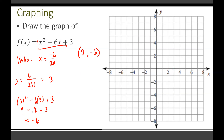Plotting (3, negative 6) on the graph. Now we apply what I call the 1-4-9 rule. Starting from the vertex: go over 1 point and up 1 times A. Since A is 1, that's up 1 point. For the '4' part of the 1-4-9 rule, go back to your vertex, go over 2 points, and then up 4 times A. 4 times 1 is 4, so I go over 2 and up 4 points — that's my next spot.